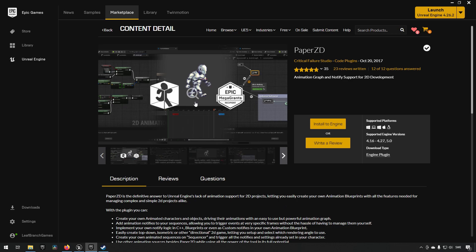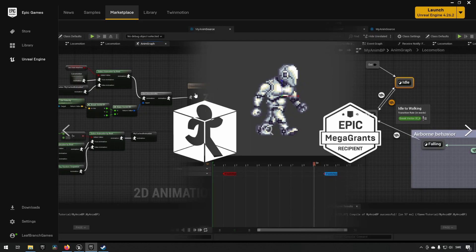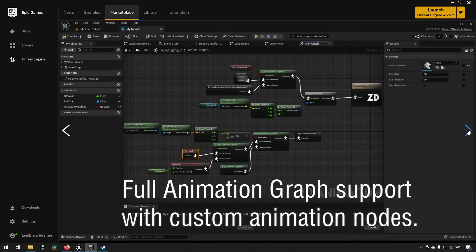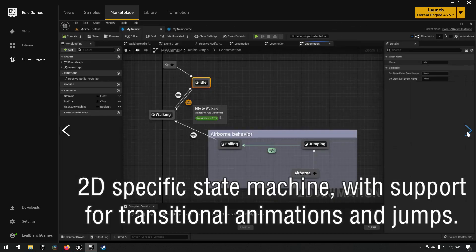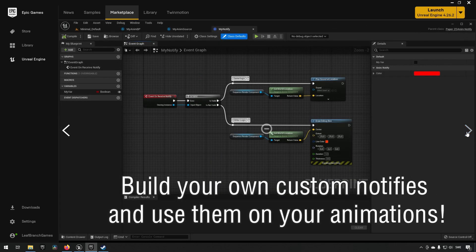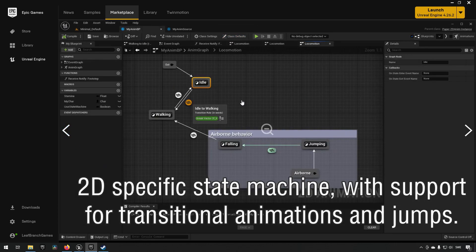These features include, among others, the addition of an animation blueprint. If we take a look here, you can see that we have the state machines that we are accustomed to having when we work normally in Unreal Engine. That is added with the animation blueprints available in Paper ZD.